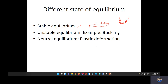In unstable equilibrium, if the structure is subjected to bending, it is not able to return to the original position — it attains some other position. That kind of structure is subject to large deformations, which we call unstable equilibrium. A classic example is the buckling problem, where deformation occurs perpendicular to the applied load. If the load is in the axial direction, the deformation occurs perpendicular to that loading direction.